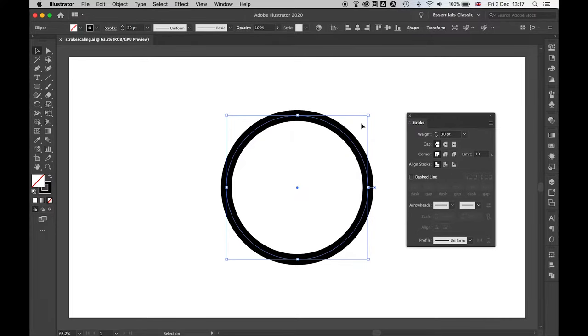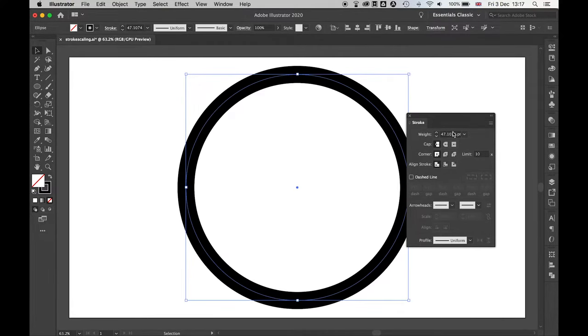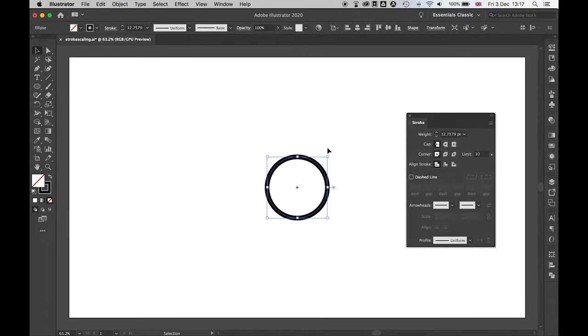Now, what you'll find, if you haven't got a particular feature on, when you scale this, I'm just going to scale this up. You'll see now the weight is changing as I scale this up and down. So this is kind of a common problem in Illustrator.